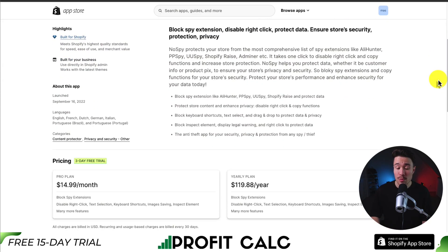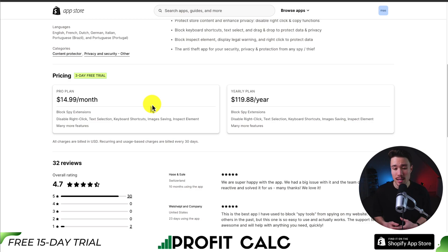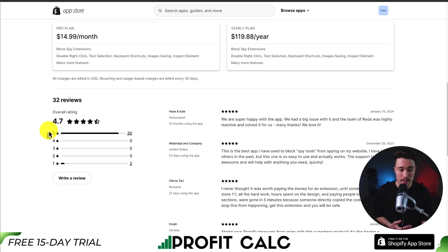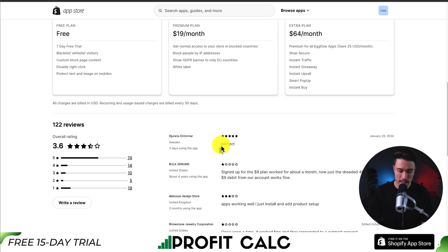It's going to work to protect against extensions such as AliHunter, PP Spy, UUSpy, Shopify Raze, and more. In terms of pricing, there's a 3-day free trial on the paid plans, starting at $14.99 a month, and if you want to go yearly, it's $119.88, and you get all those features mentioned. In terms of reviews, it's sitting at an excellent 4.7 stars with 30 5-star reviews. Looking at the latest 5-star review, this merchant is super happy with the app — they had a big issue and the team was highly reactive and solved it for them. The latest review says it just works perfectly.